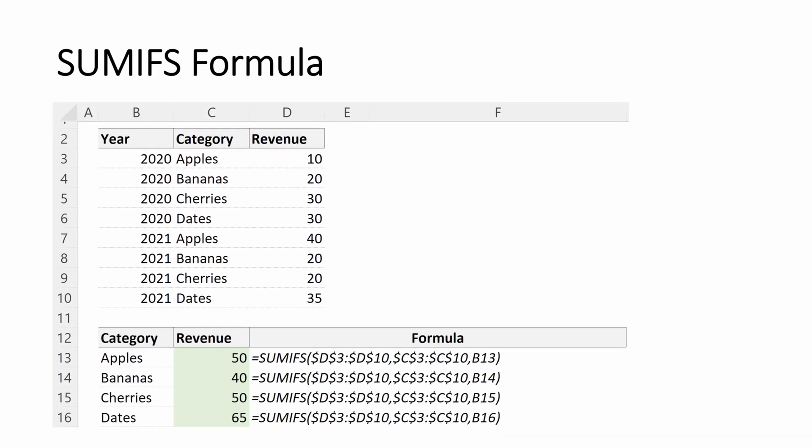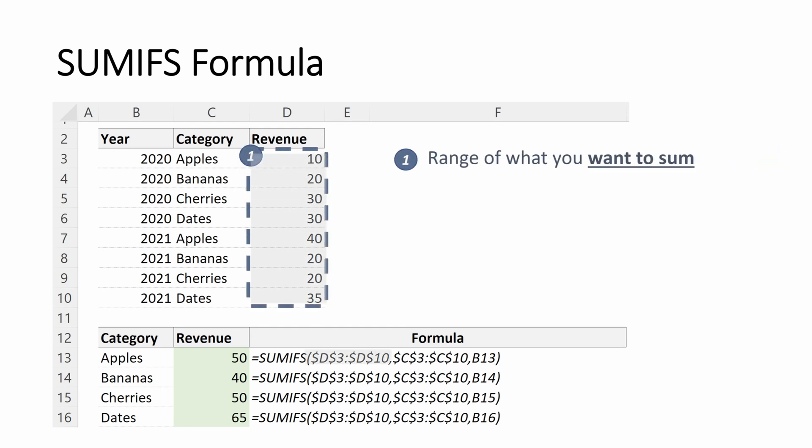When we look at the SUMIFS formula, let's look at an example. This is different years for different fruit categories and different revenue associated with it. So let's walk through our first example. One, we want our range of what we want to sum. So D3 through D10, our column that gives us revenue.